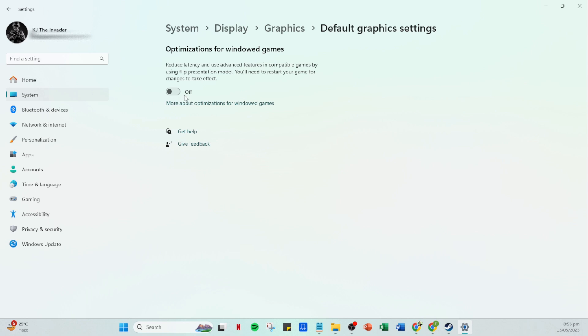In the list of options, you should see something called hardware accelerated GPU scheduling. This option can sometimes interfere with certain applications, including SteamVR.